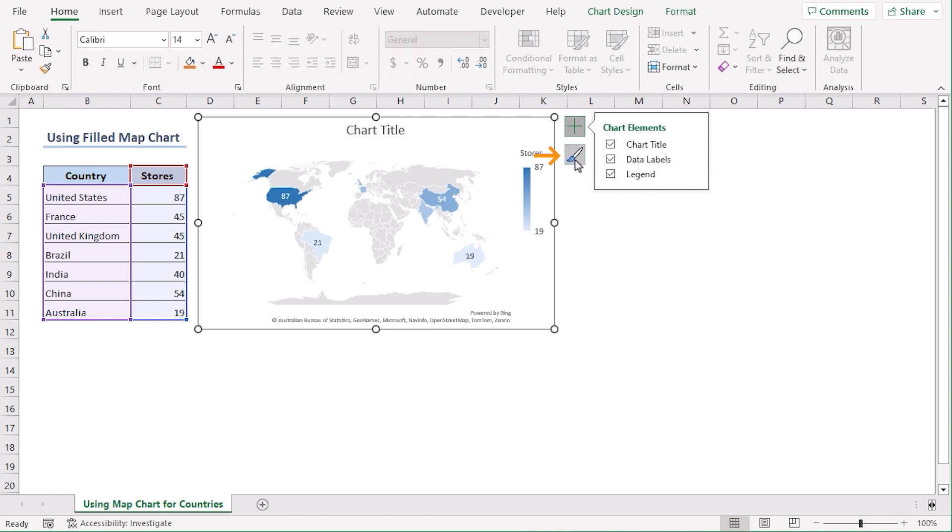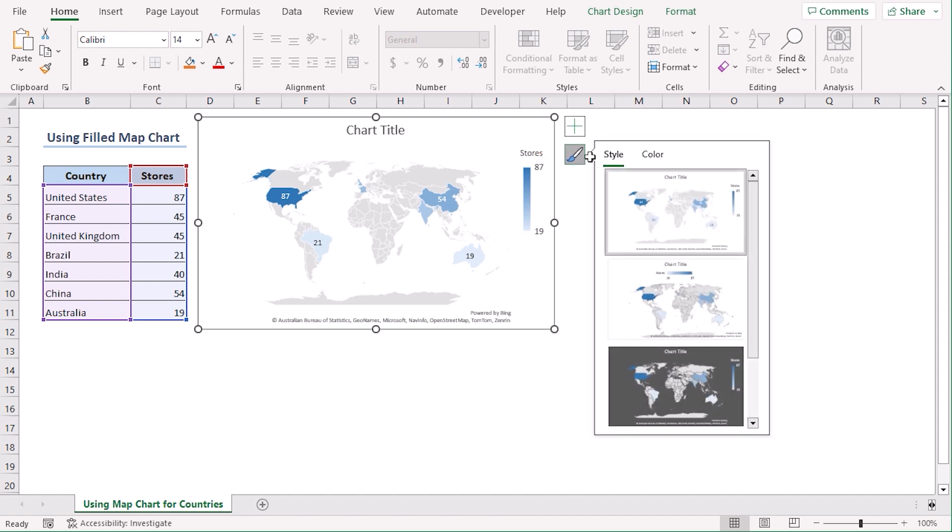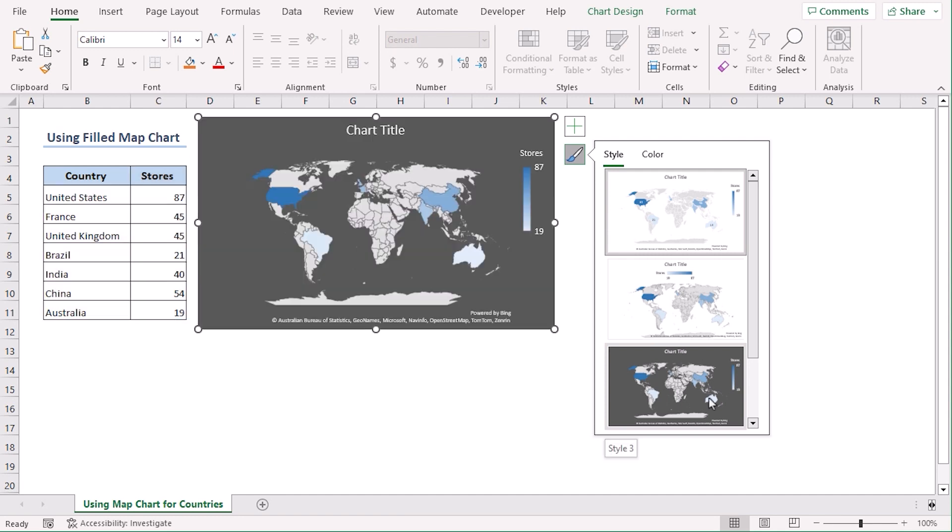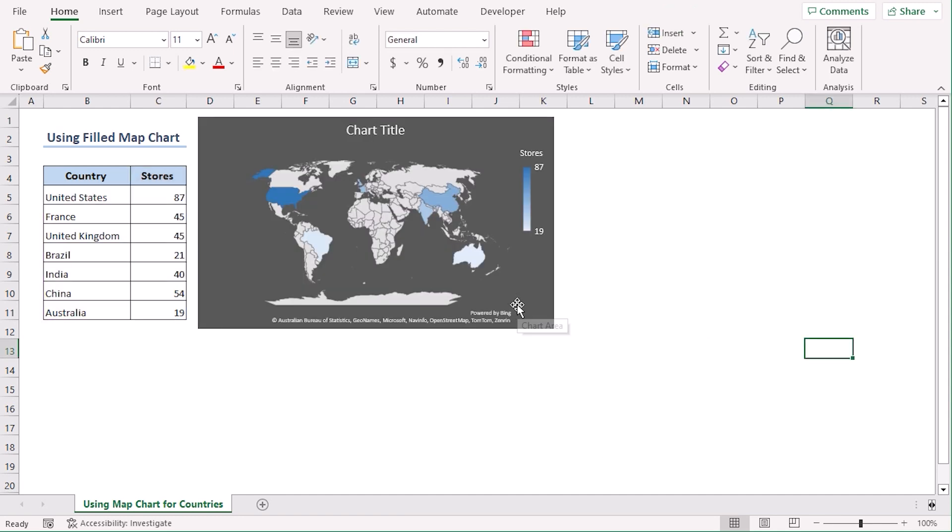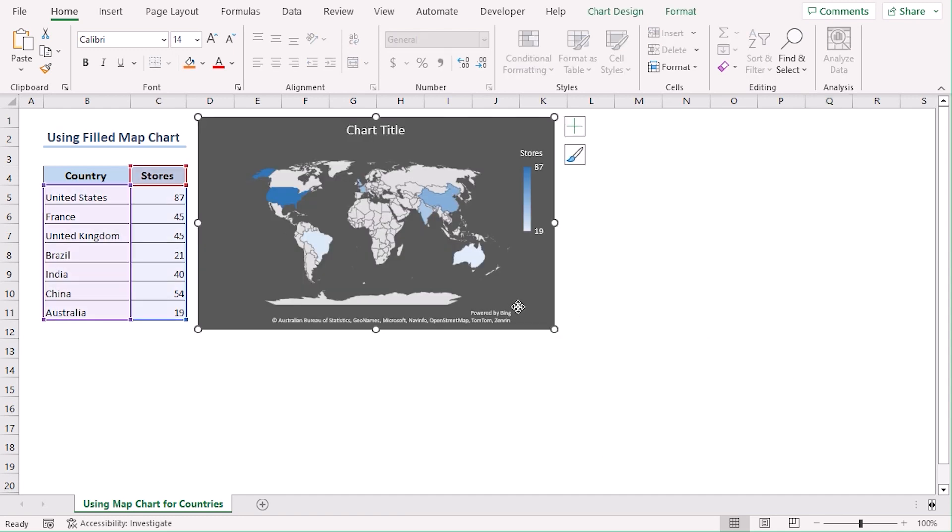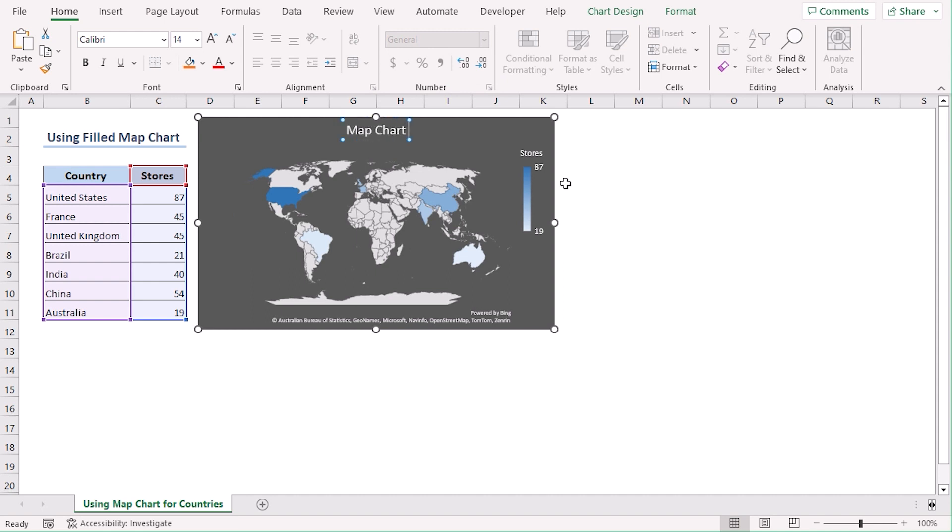Now click on the brush icon. From the Style tab, you can select any of the styles. Let's select Style 3. Now let's add chart title by clicking on the box and here type Map Chart of Countries.